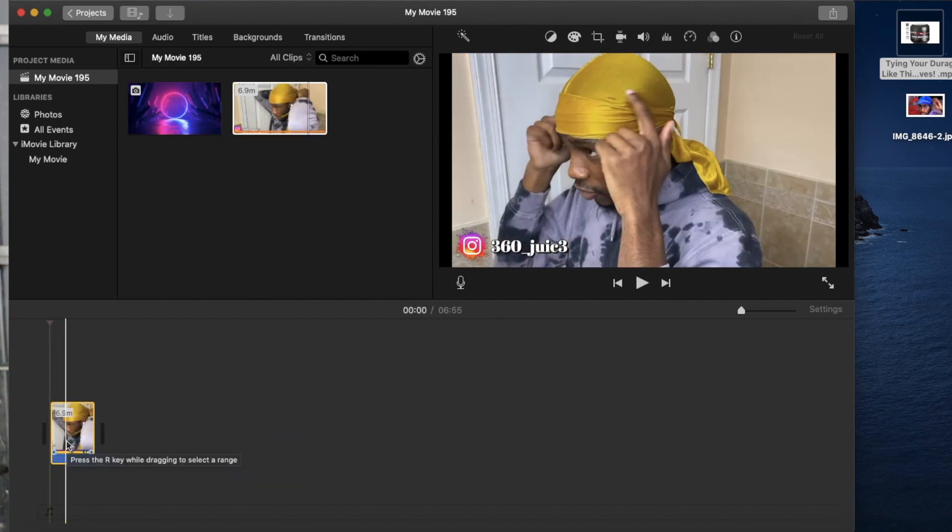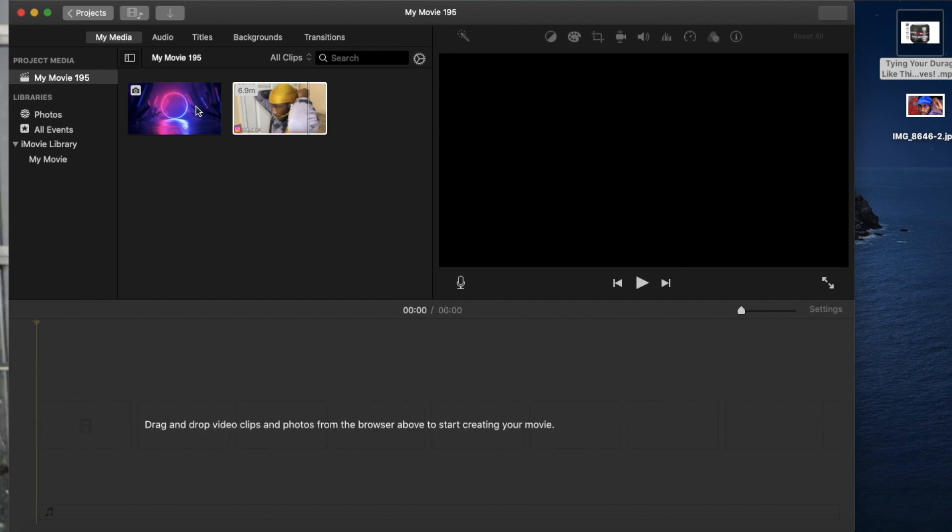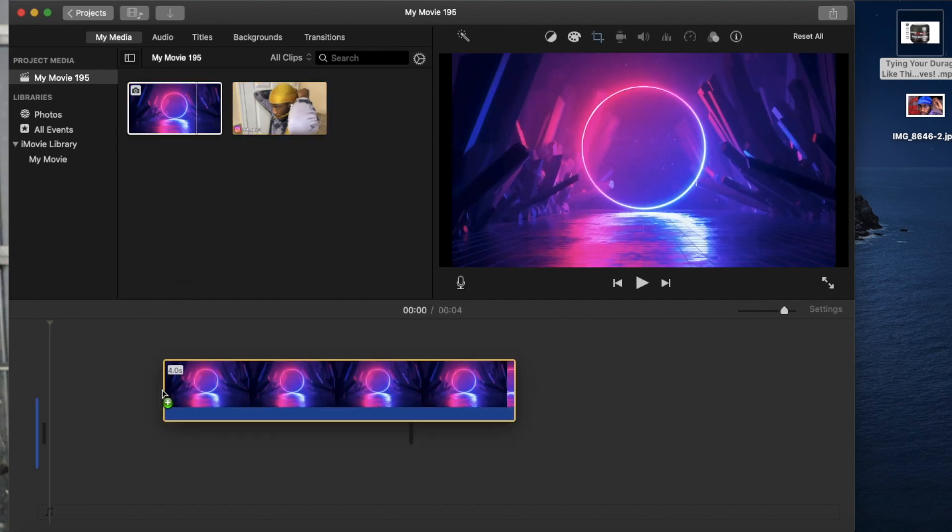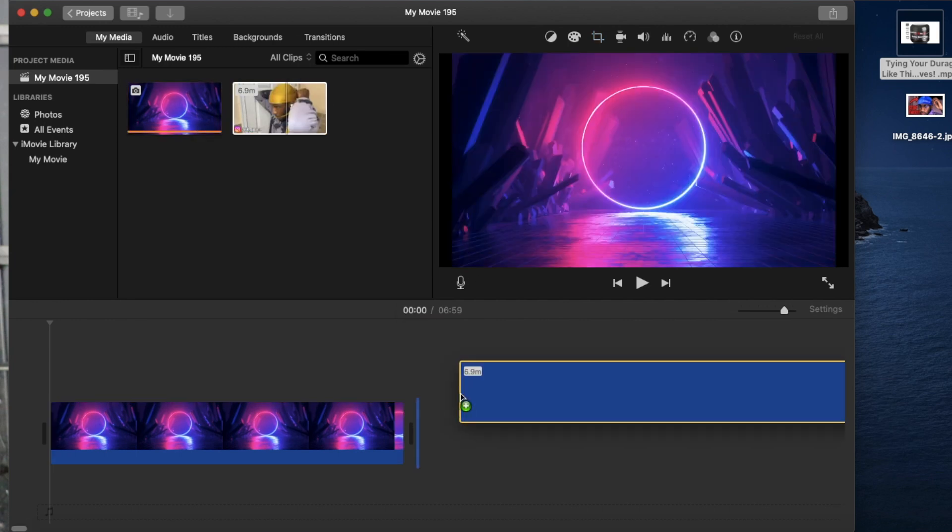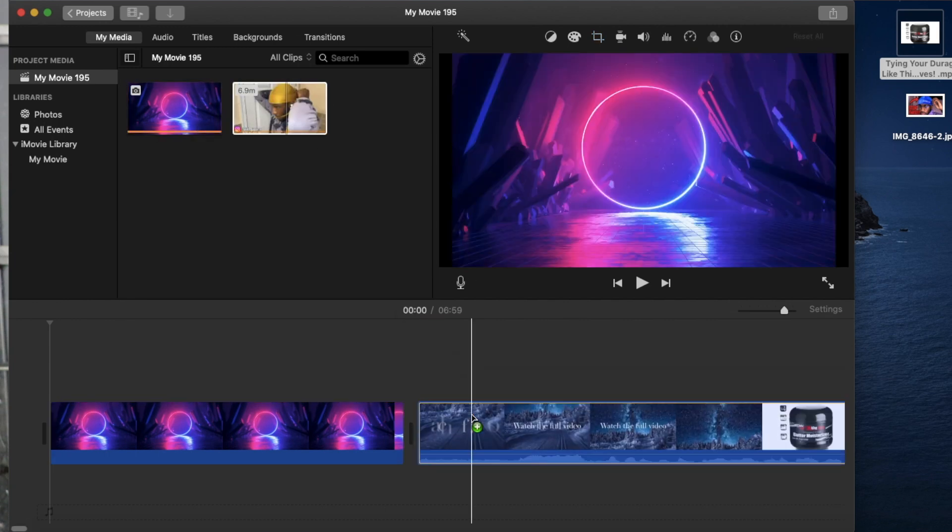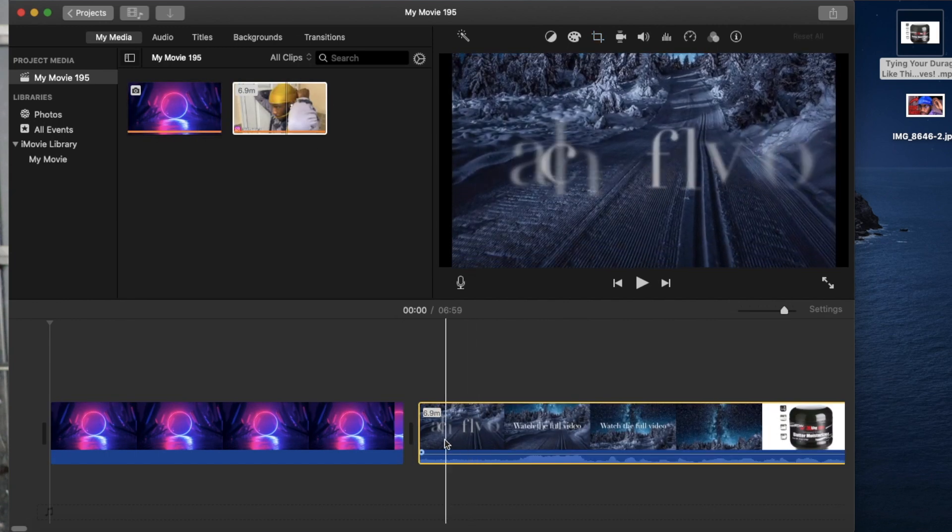It's still going to be 720. So what I'm going to want you to do is you want to drag this down first, the 1080p picture. You want to drag it down first and drag the video after, okay?